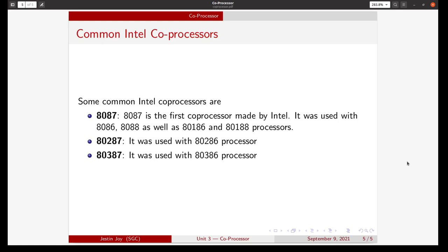Then there was the 80287, which was used with the 80286 processor. And there is the 80387, which was used with the 80386 processor.